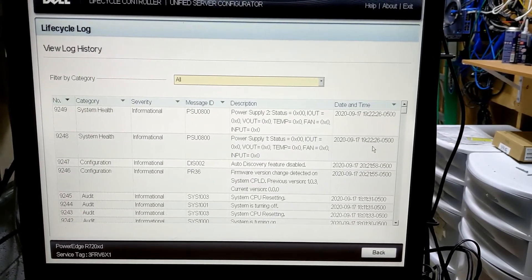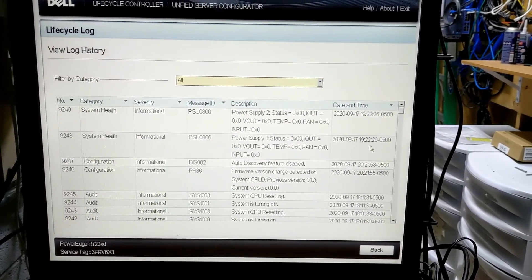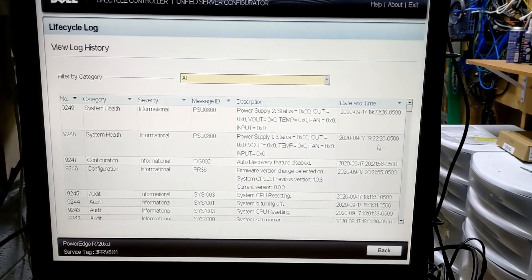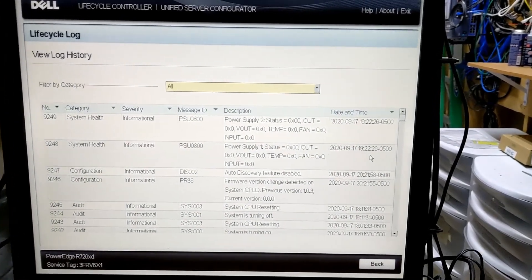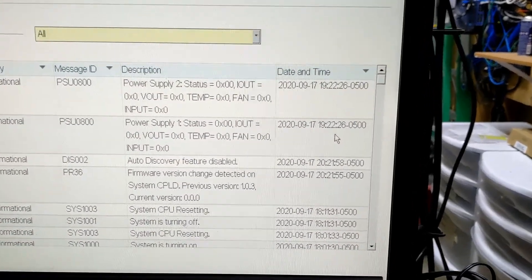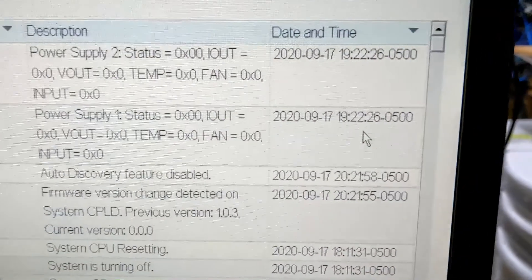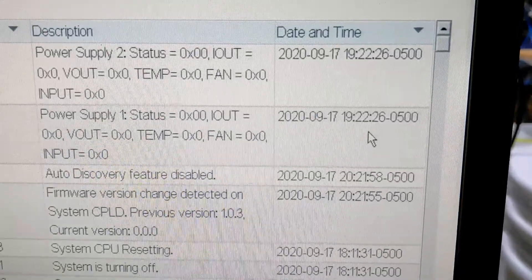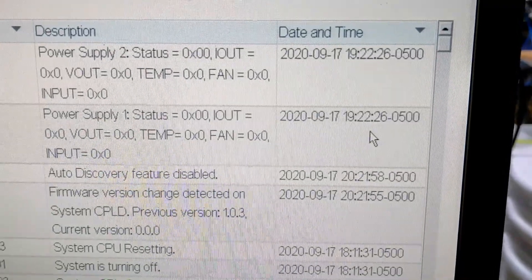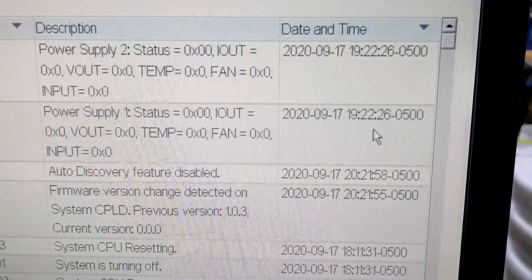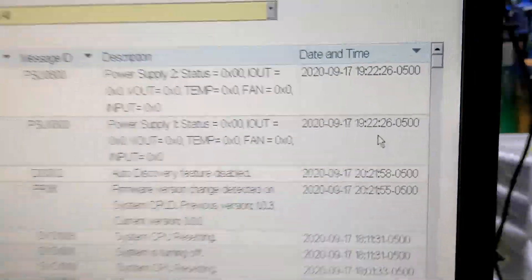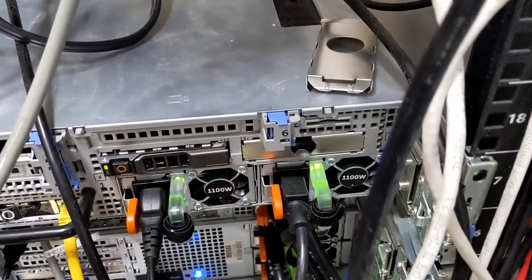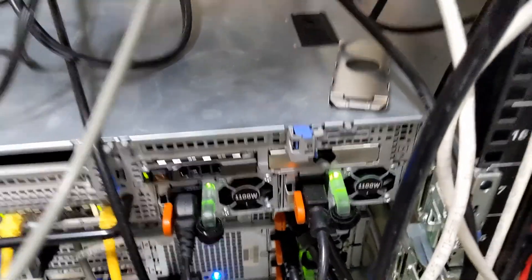And then plugged everything back in. When it came back up. The life cycle log shows the power supplies here as informational. And they seem to be happy. And around on the back side of the machine. Power supplies have solid green lights on them. So that's all good.